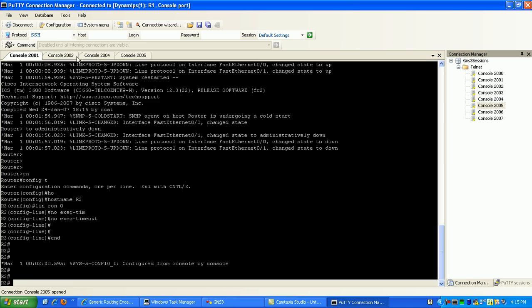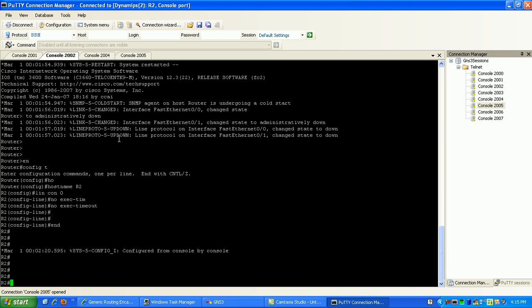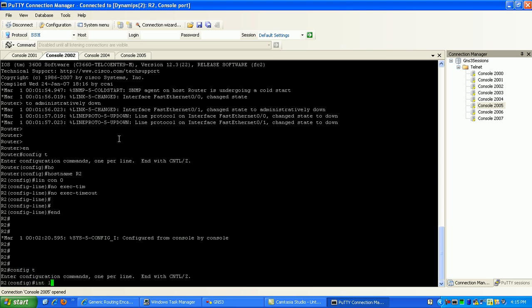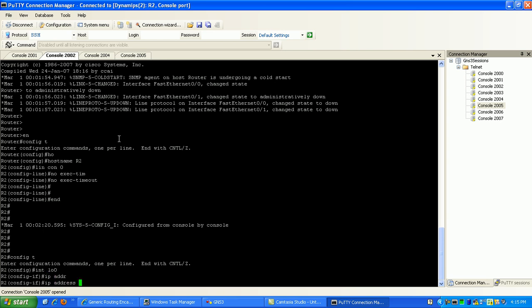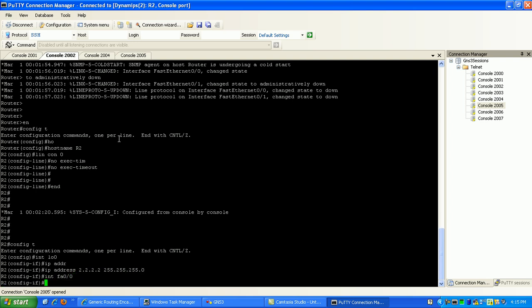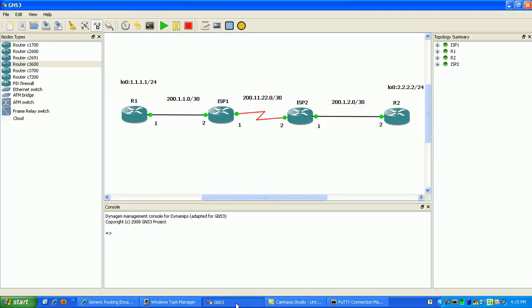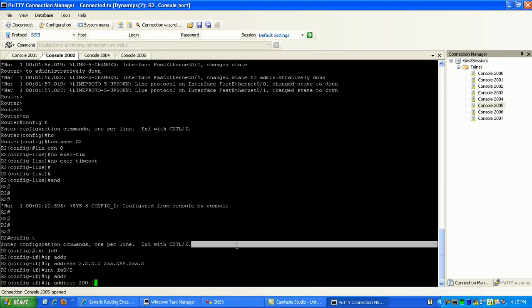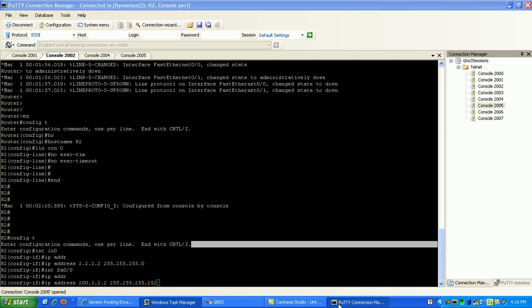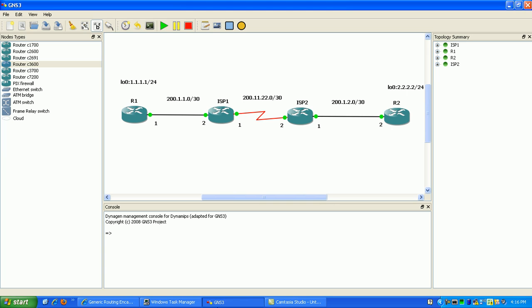My other company edge router is router two. I'll configure loopback zero with IP address 2.2.2.2 with a slash 24 mask. Then I'll go to my Fast Ethernet and configure the IP 200.1.2.2 with a slash 30.